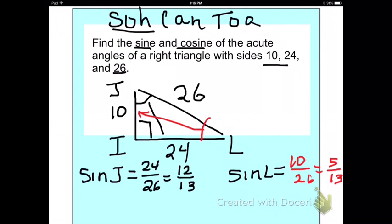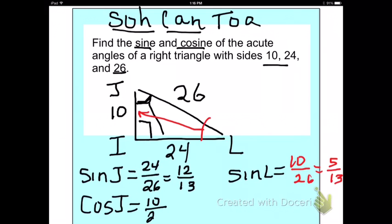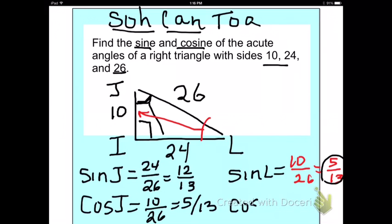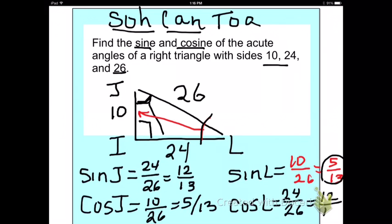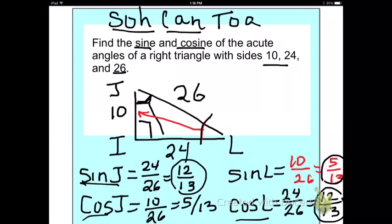Now for cosine of J: adjacent is 10, over hypotenuse 26, which is 5 over 13 — the same answer we got for sine of L, the other acute angle. And cosine of L: adjacent is 24 over 26, which reduces to 12 over 13 — the same as sine of J. So cosine L and sine J both equal 12 over 13, and cosine J and sine L both equal 5 over 13.